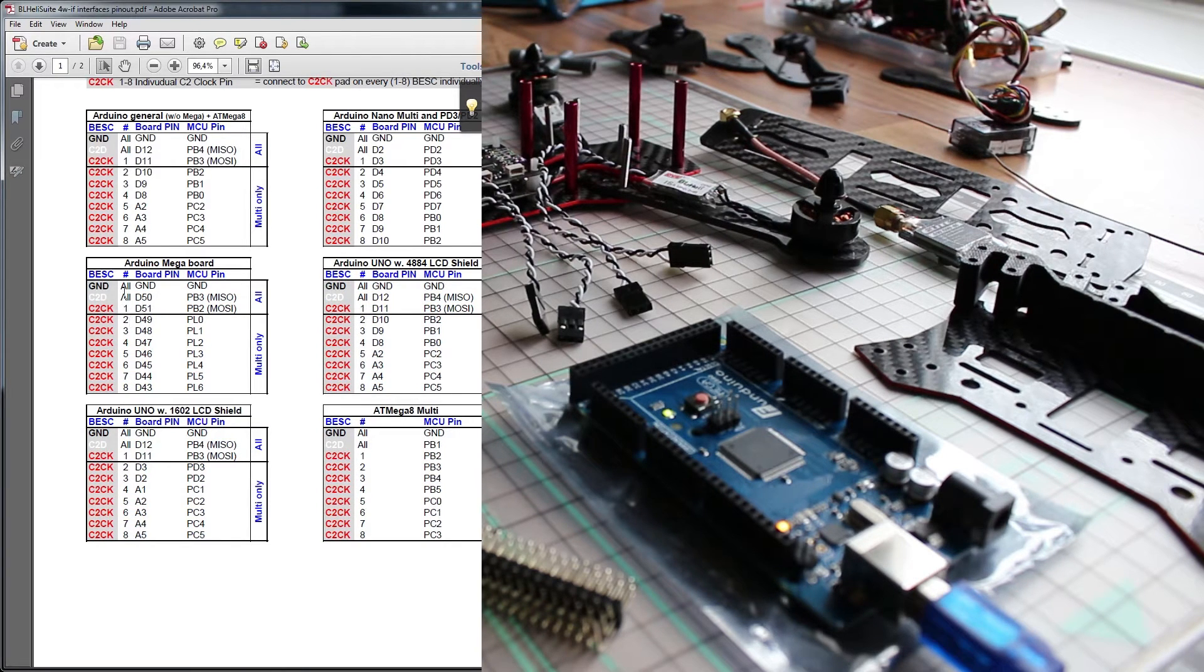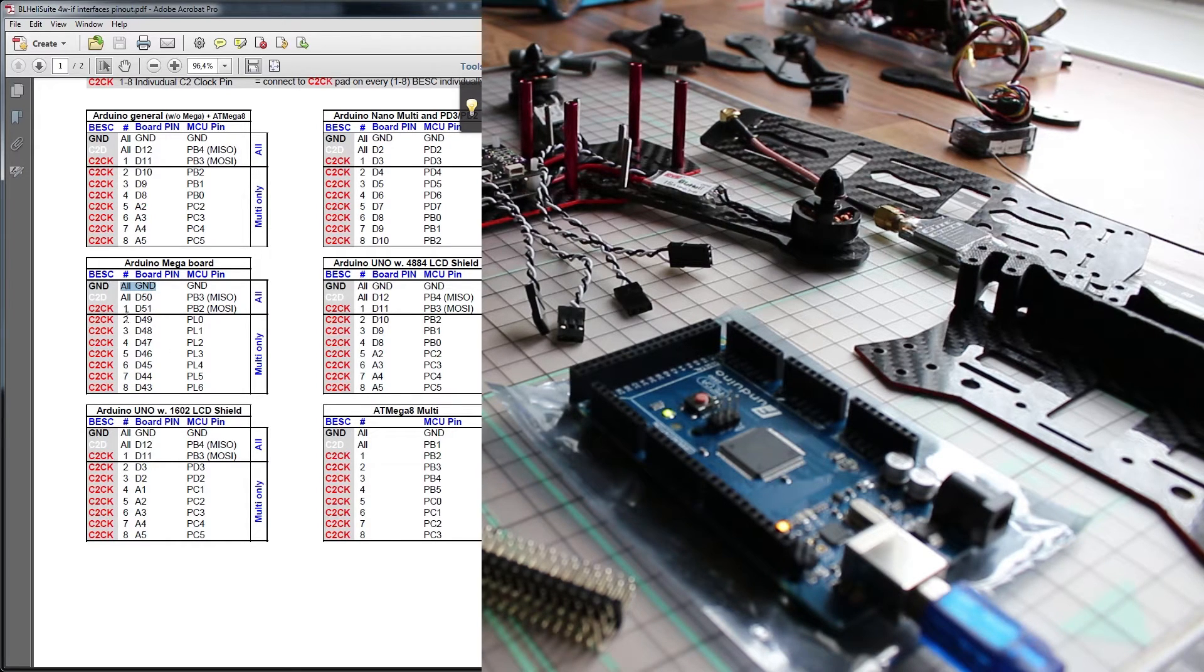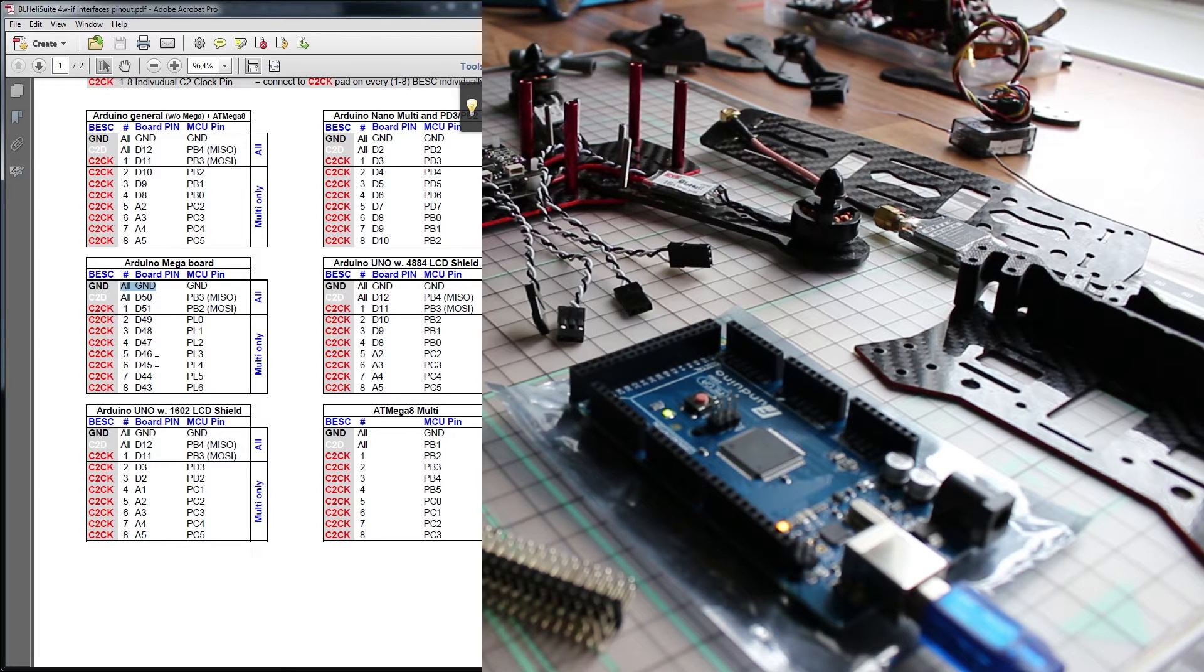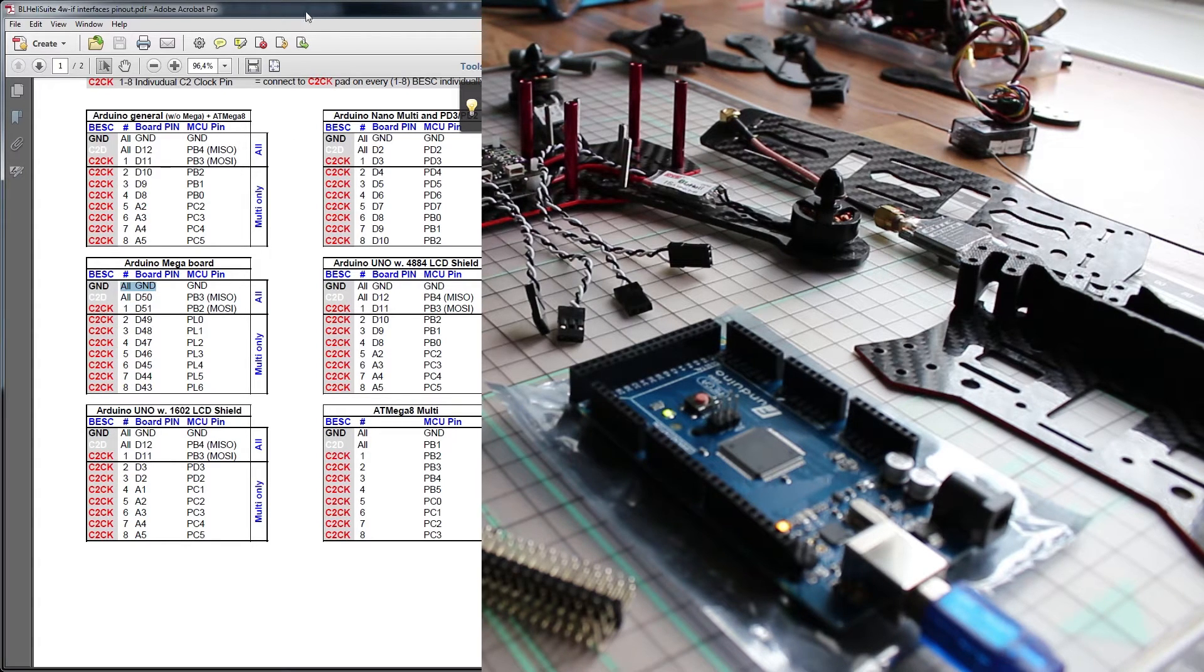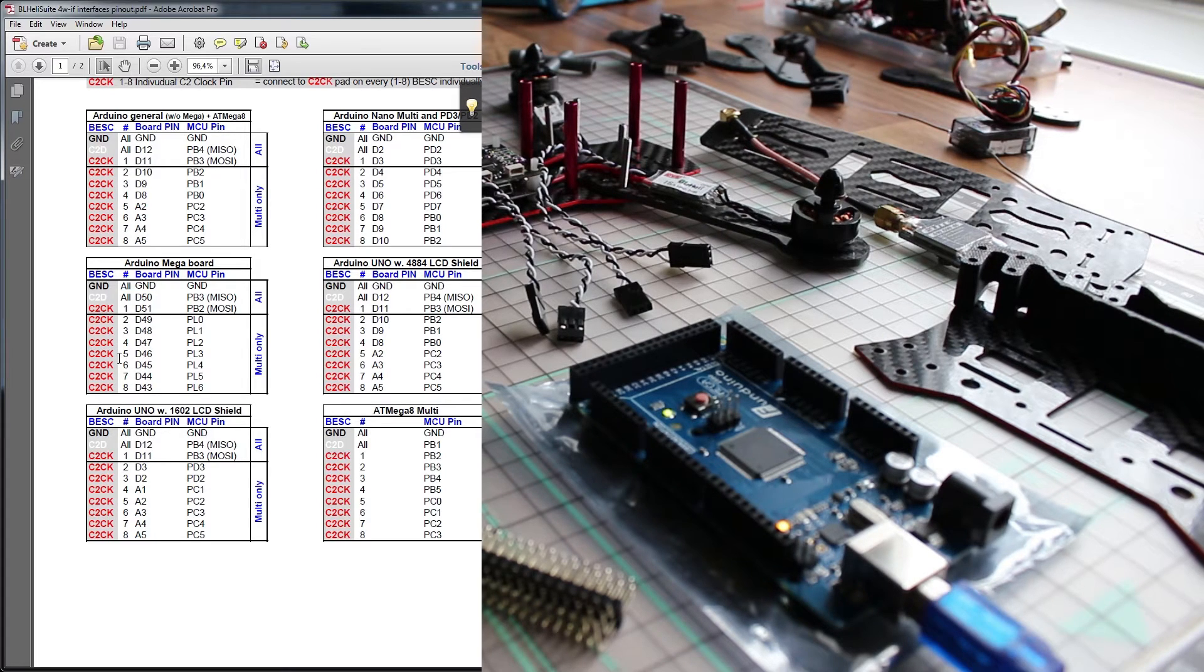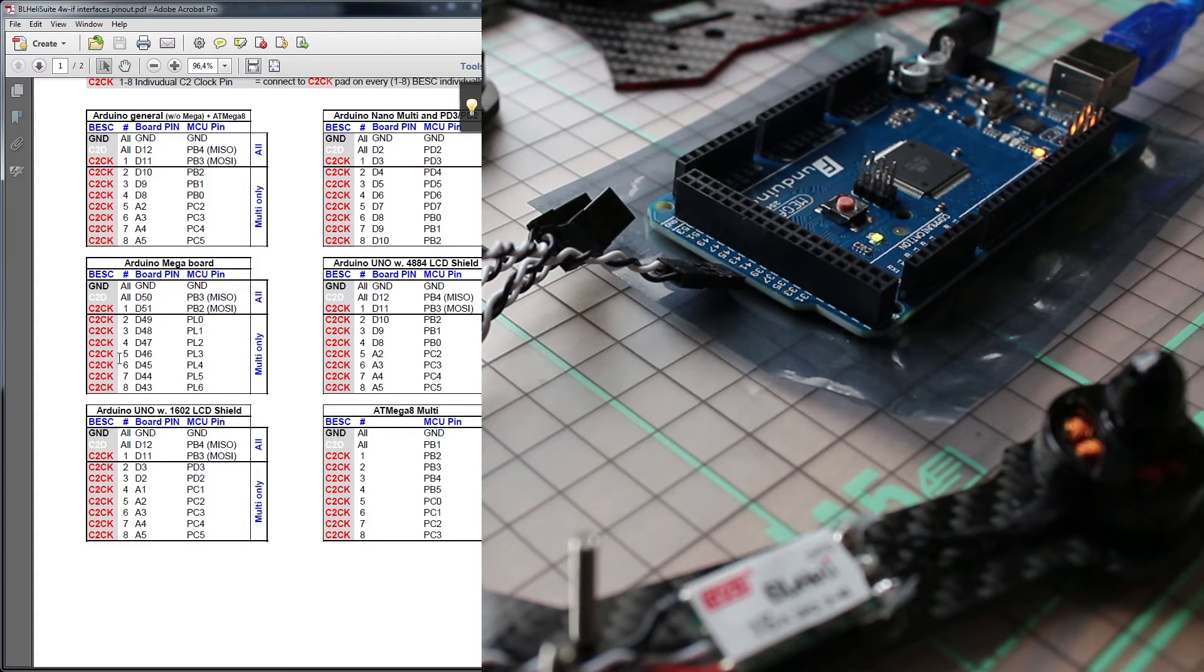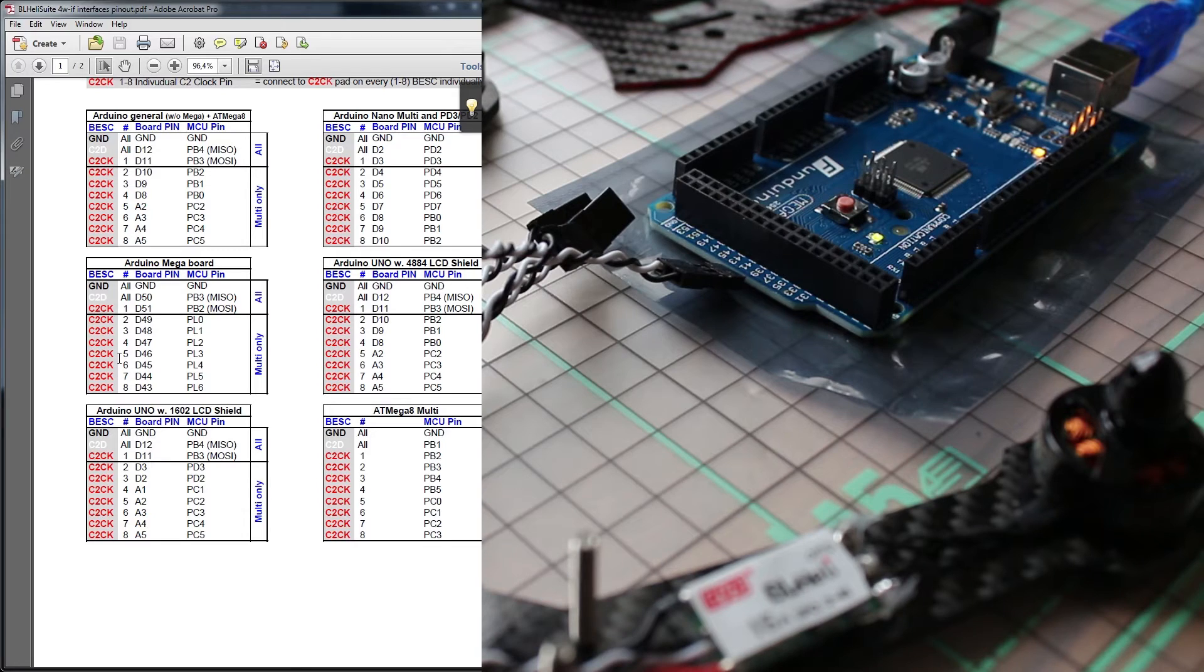And then here we're going to find our Arduino mega board and here you find the pins you can use. So you need grounds and we'll be using some of these numbers. So let's connect our speed controllers to those. Now that we know which pins we need to connect to the speed controllers...